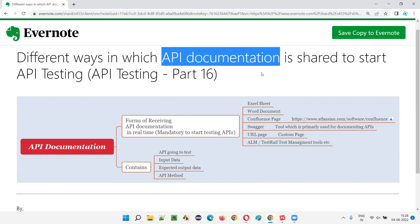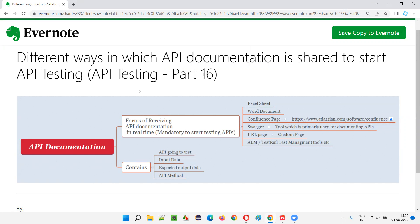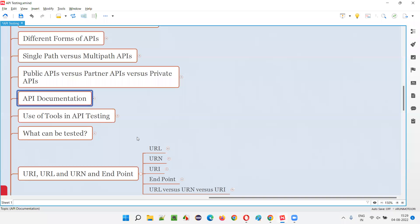Developers will share the API documentation to the software testers so that the software testers can perform the API testing. Without receiving this API documentation from developers, it's not possible for any software tester to start testing the APIs.